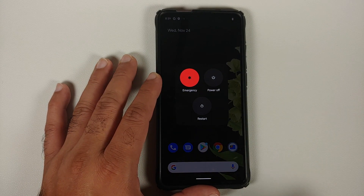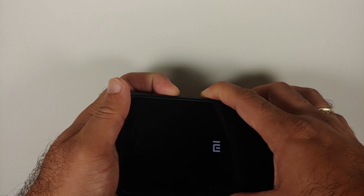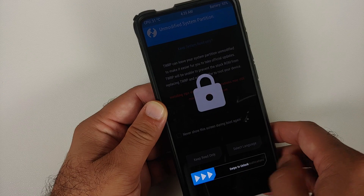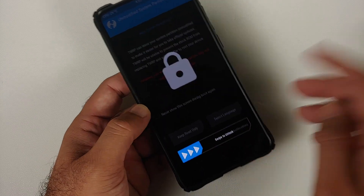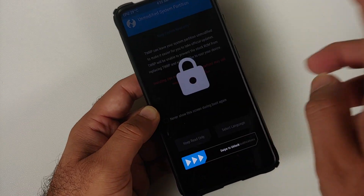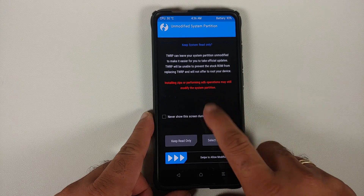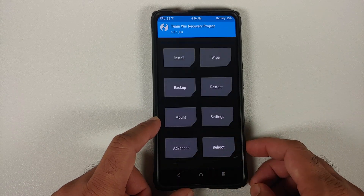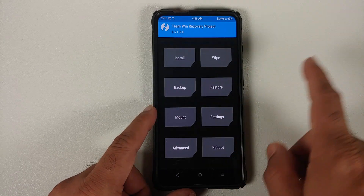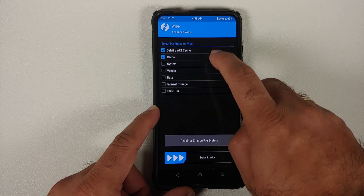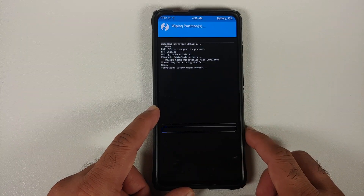Now we need to boot into custom recovery. Turn off your device, then press and hold Power and Volume Up together until you see the recovery logo — in our case, Team Win or TWRP. If the touch drivers don't work initially, give it five to ten seconds and they will work. If you get a prompt, select 'Never show this screen' and swipe to allow modifications.